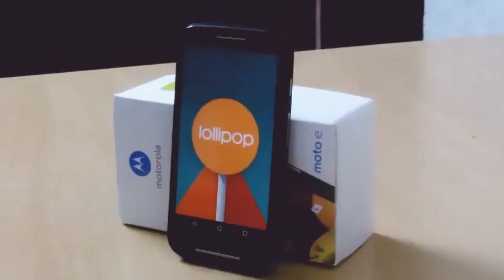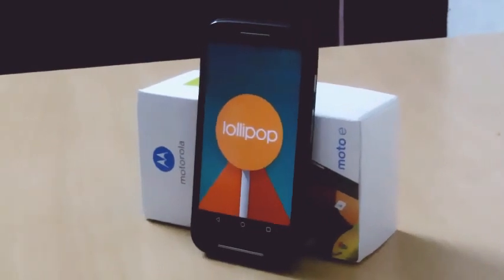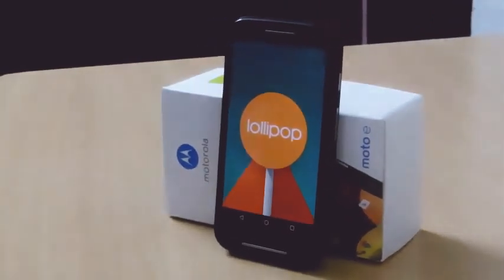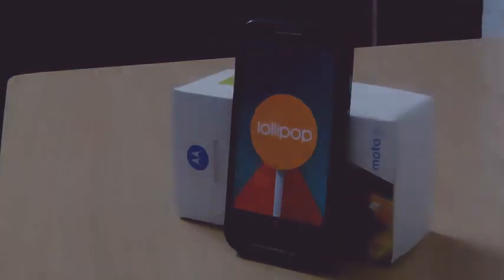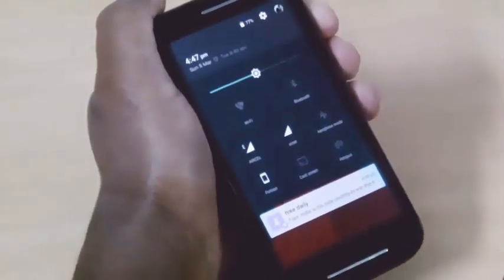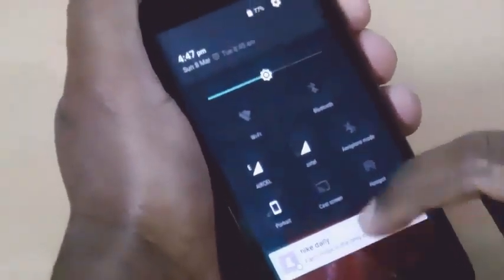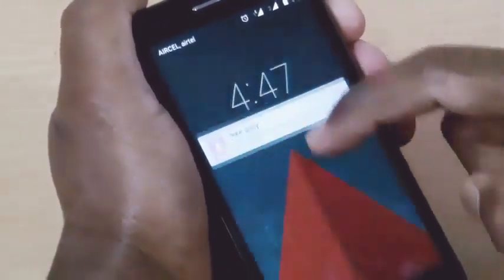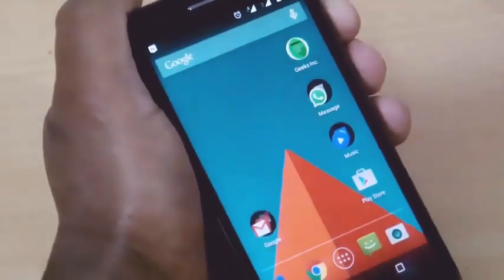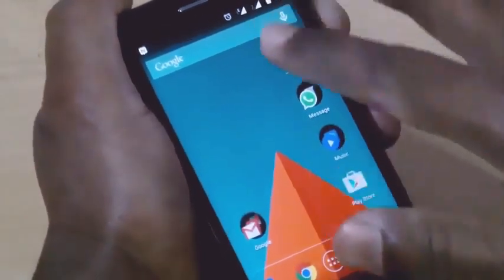Hey there guys, today I'm going to show you Android Lollipop on the Moto E. Here you can see the lock screen. Pulling down once you can get access to the quick settings and the quick toggles. Pull up to unlock the screen — here you can see the Android Lollipop home screen.